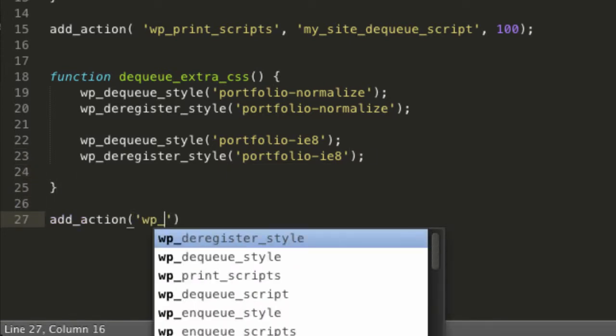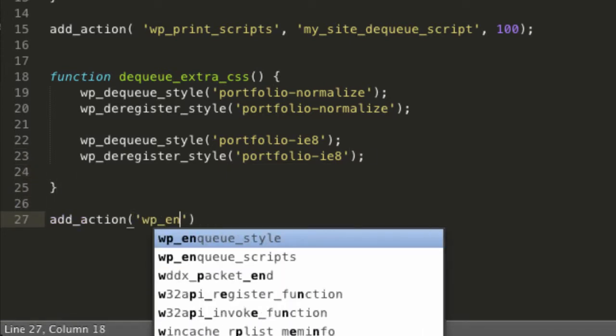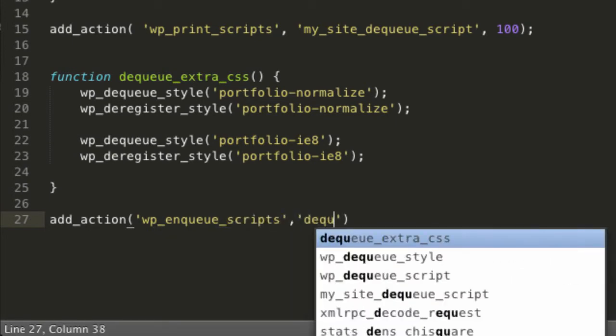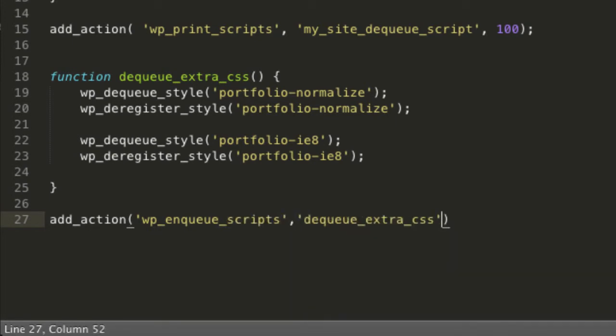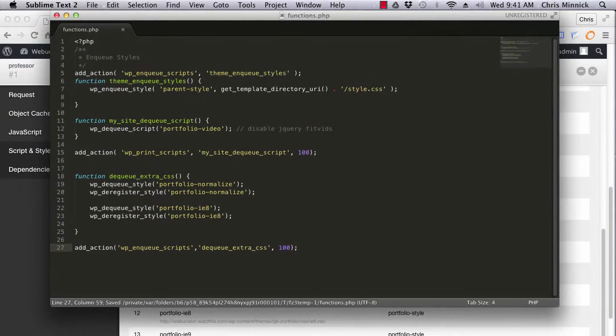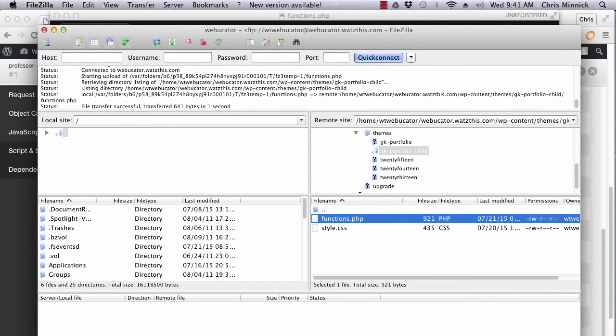And then I'll hook that function to wp_enqueue_scripts with a late priority. Save the file and then upload it to the child theme.